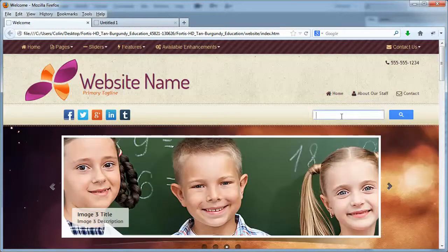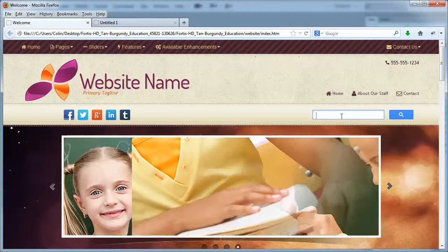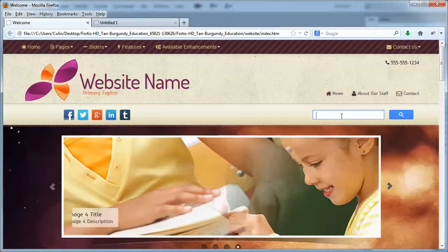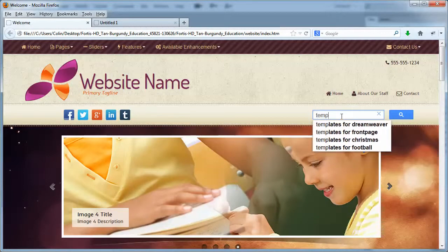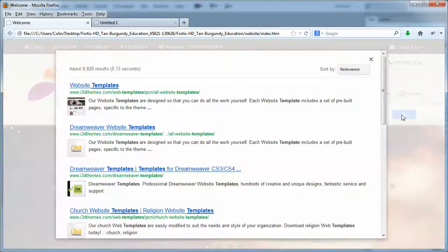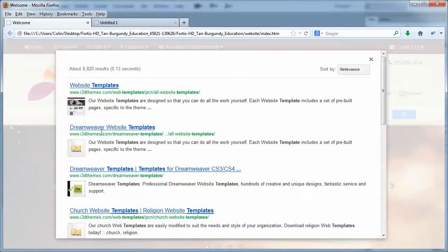So by default, it actually links into the i3dthemes dummy account that I've created. But if we just typed in the word templates here and we hit the search button, a little window pops up. See the results? They're only from the i3dthemes website, which is really cool.